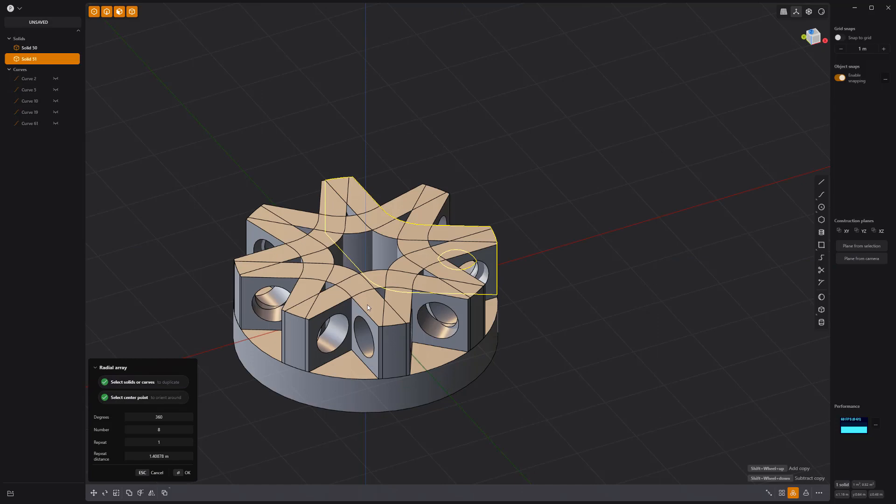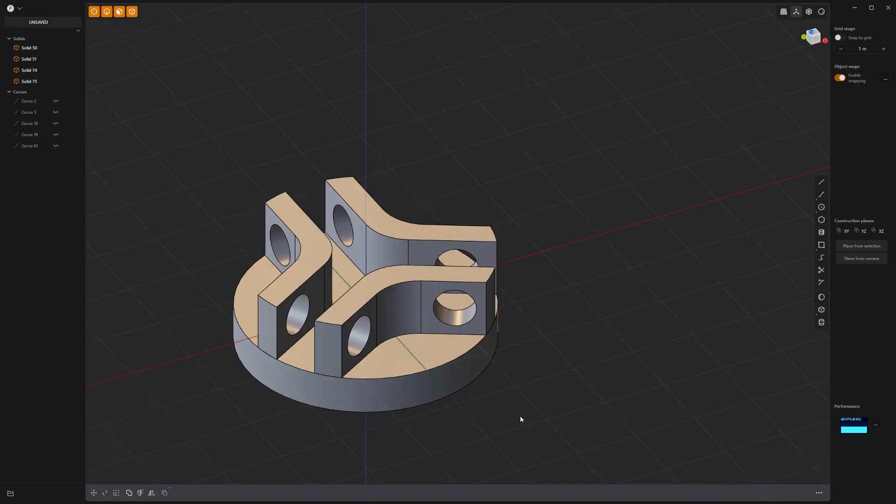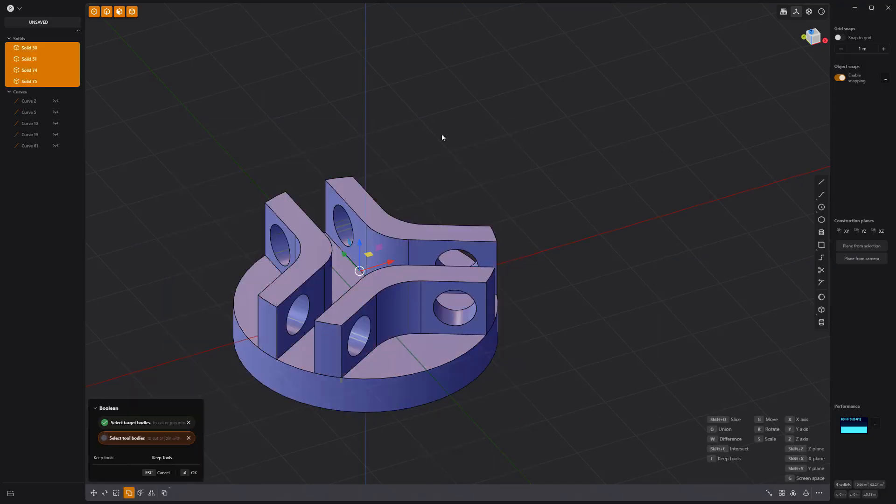Radial array this solid with a count of three. Boolean union all the solids together.